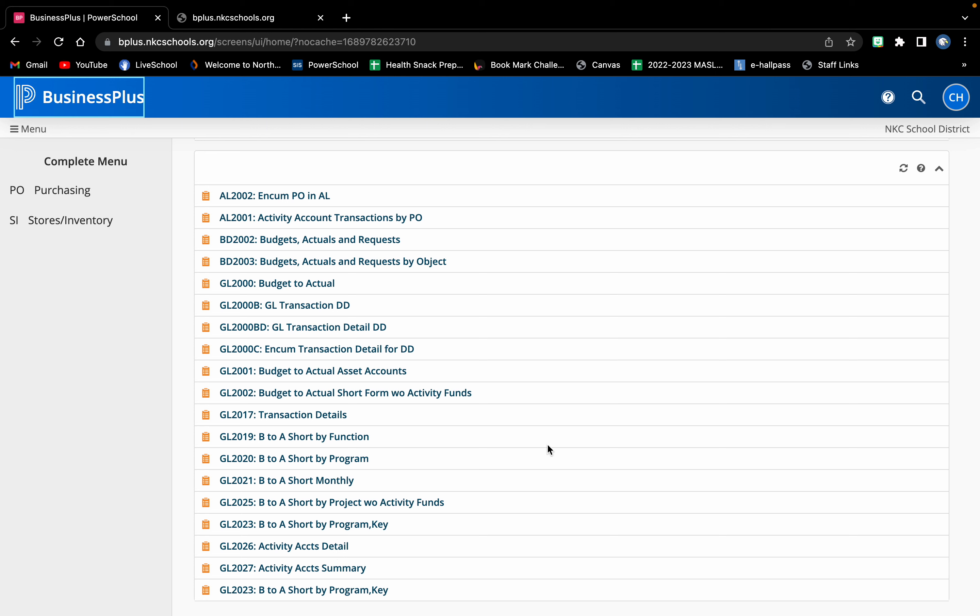On the next screen it's going to want to know what time frame, what dates you're looking for. It really doesn't matter. You could select this month or last month, it doesn't matter. Once you select the months you don't have to worry about the rest of it, just click OK or submit whatever it says there.